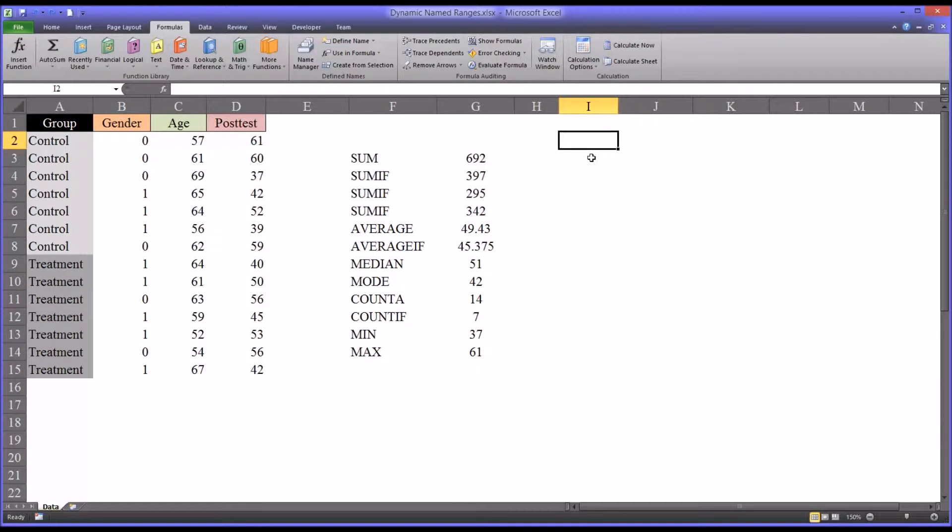Hello, this is Dr. Grande. Welcome to my video on Dynamic Named Ranges in Microsoft Excel.